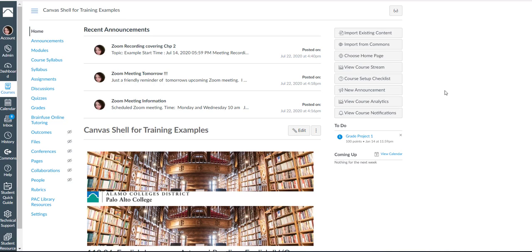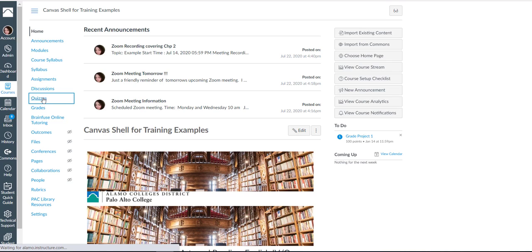This video is going to cover creating question banks. So here I am in one of my Canvas shells and question banks can be found and created under quizzes.